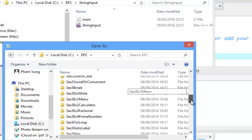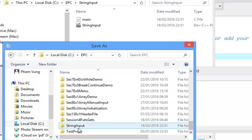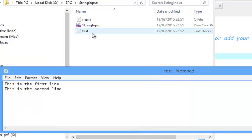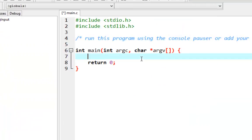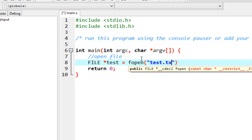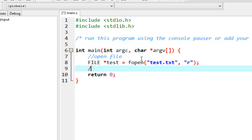We'll name the notepad file 'string.txt' and save it. Now, to read it in code, we first open the file using a FILE pointer — 'test.txt' opened for reading. Then, just to make sure, we'll close it right after.